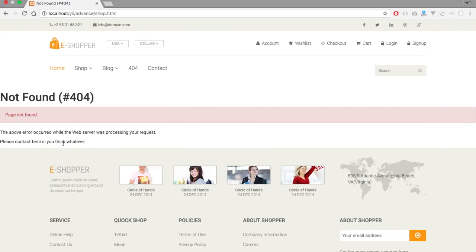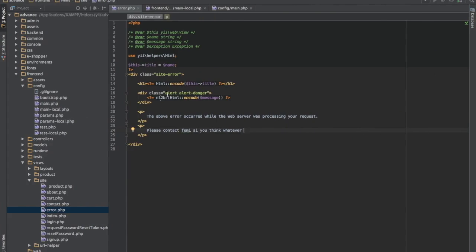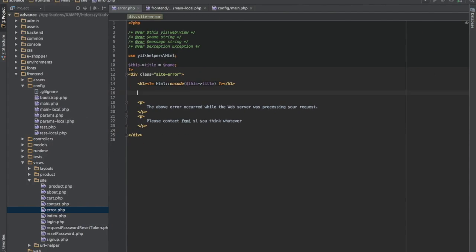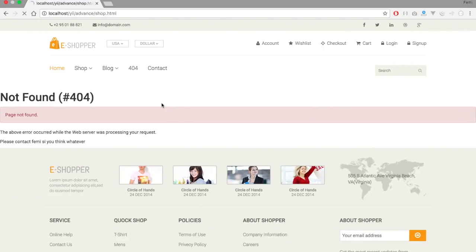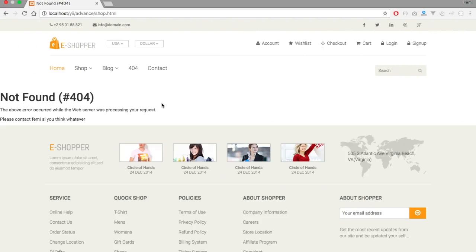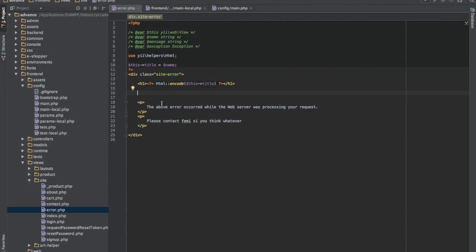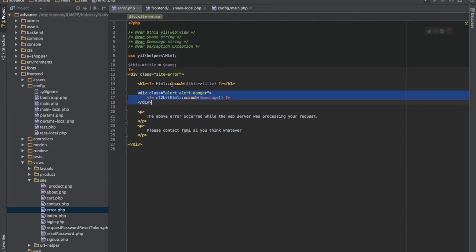So I'll save and refresh. So it has changed. Or better still, we can just remove the message. Refresh. So we have the page. So this is where our error is coming in from.